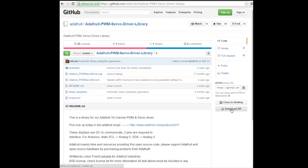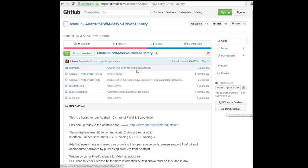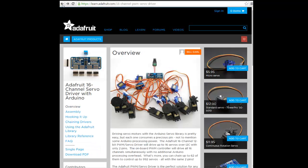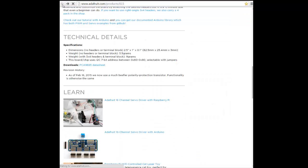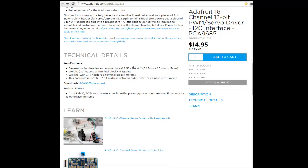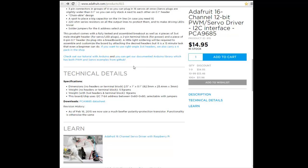At the end of this video, you can see an example that I modified a bit to move four servos to a random location. Do support Adafruit and buy the module from them.